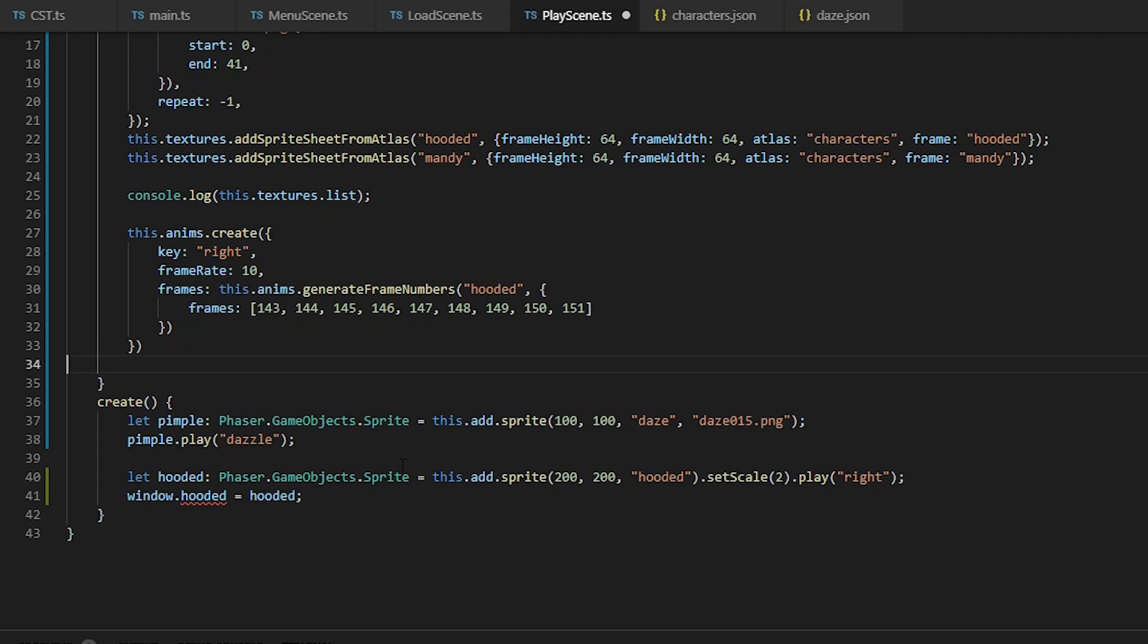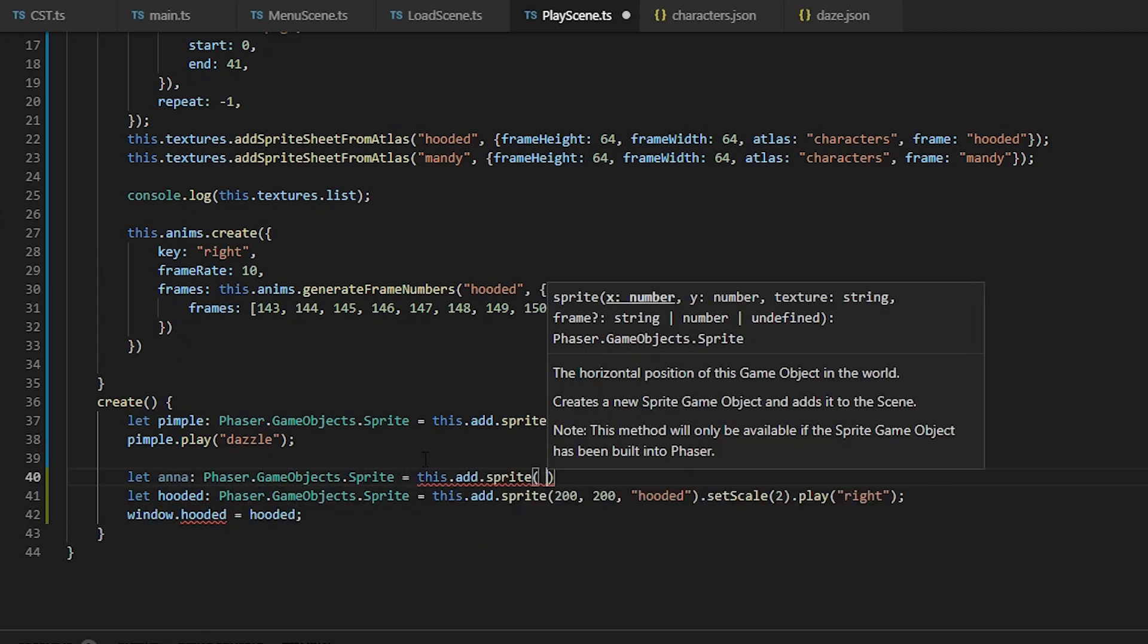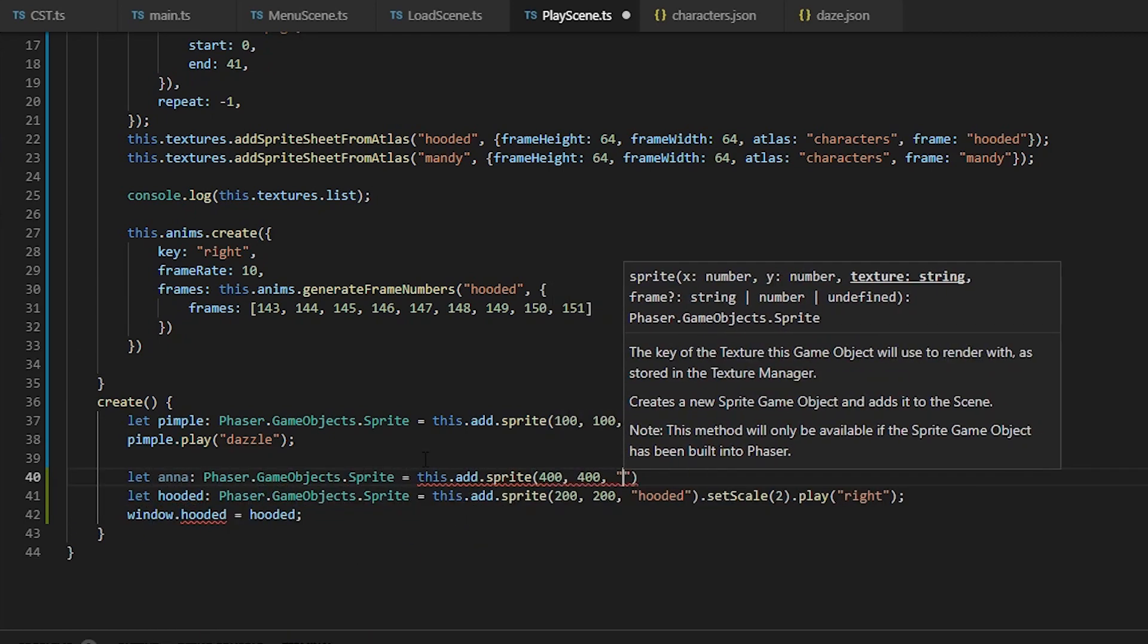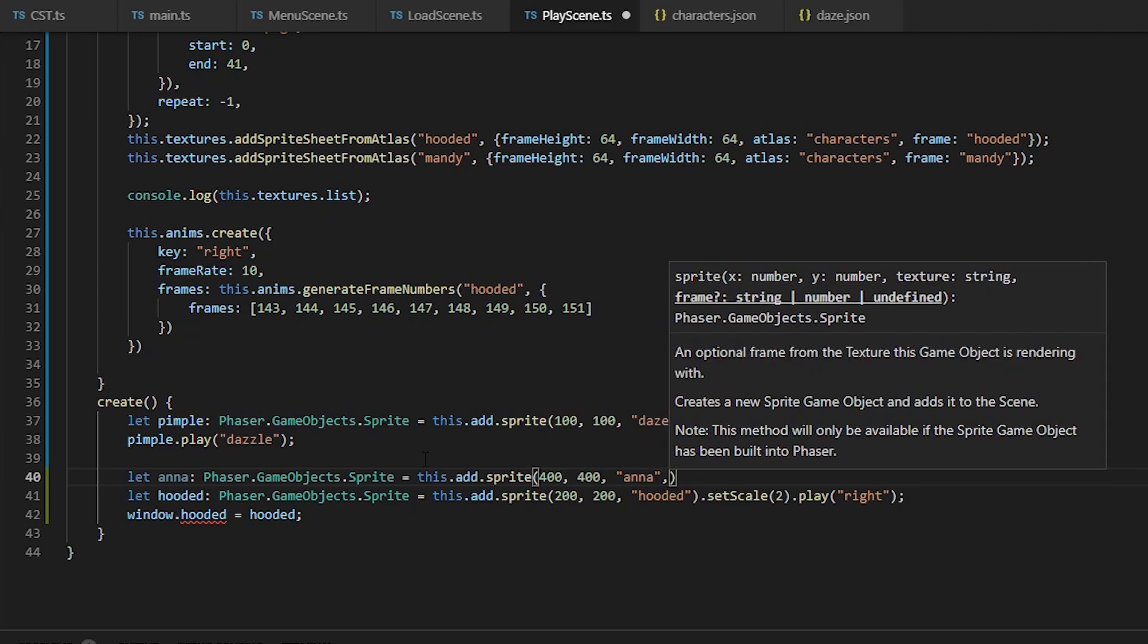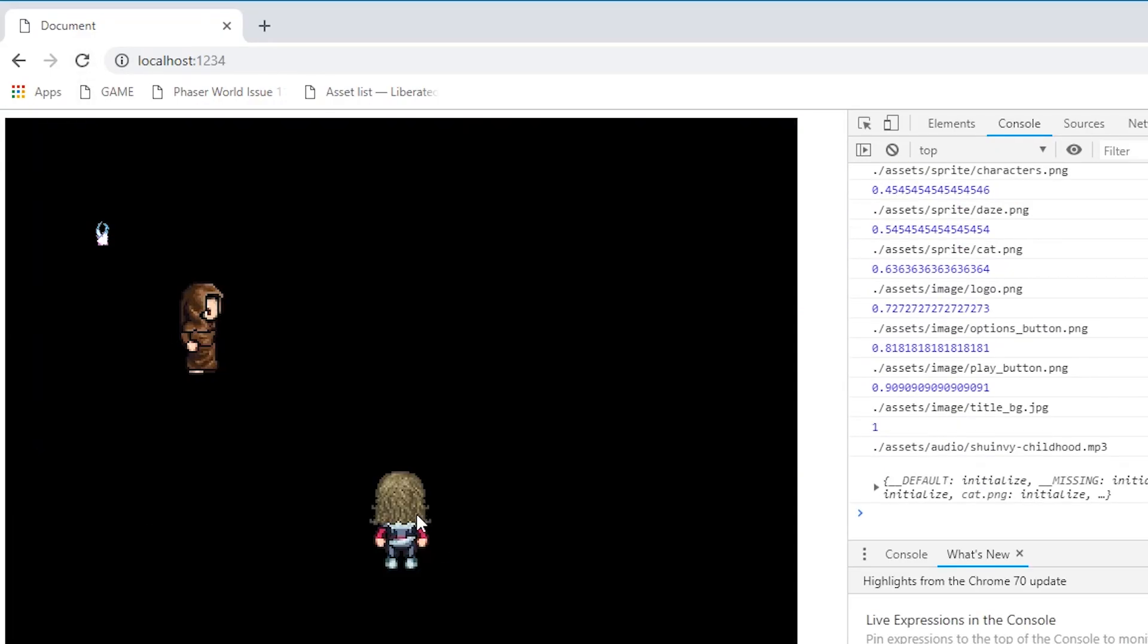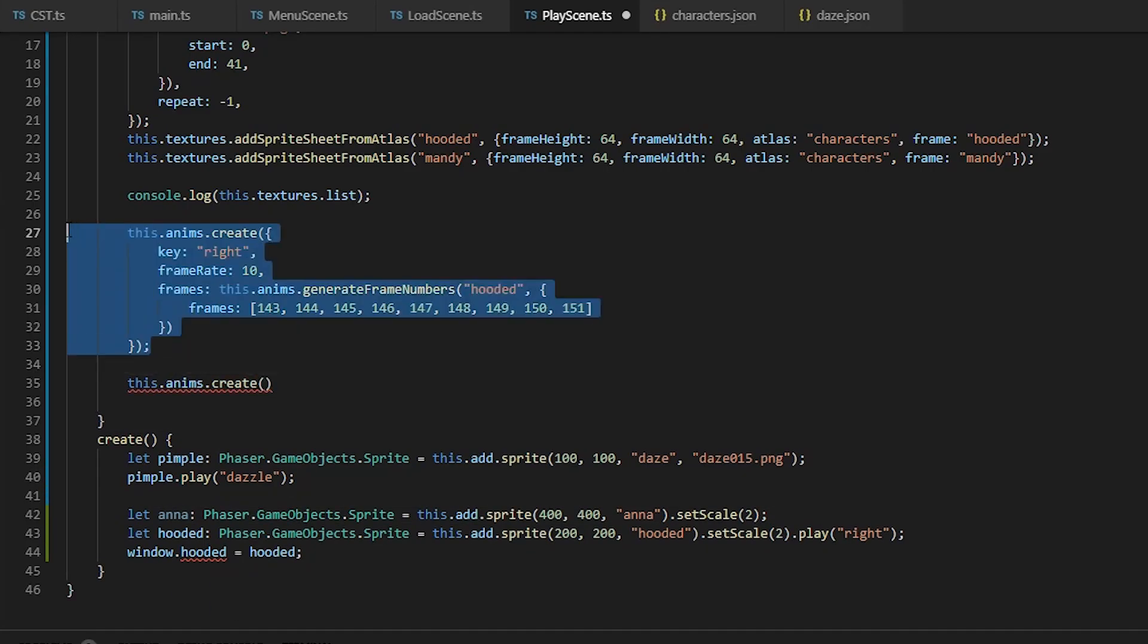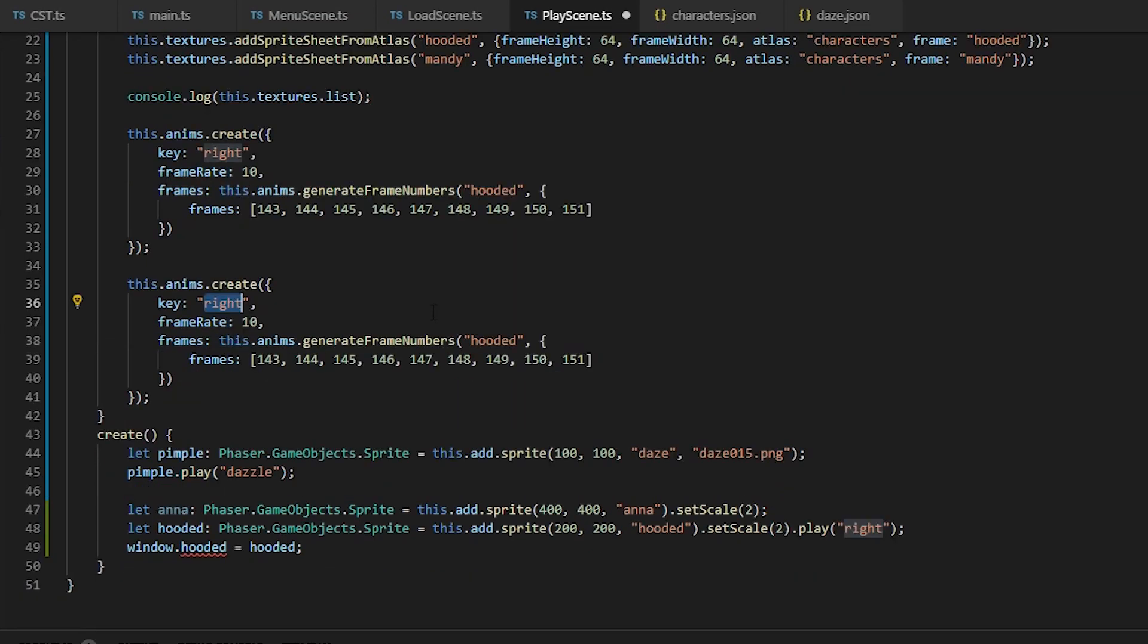Alright, so lastly we're going to create Anna's sprite and her walking left animation. And then we're just going to export the rest of the sprites to global so we can use it in the console.